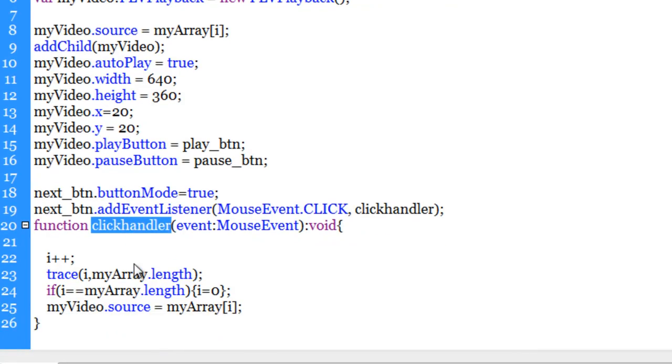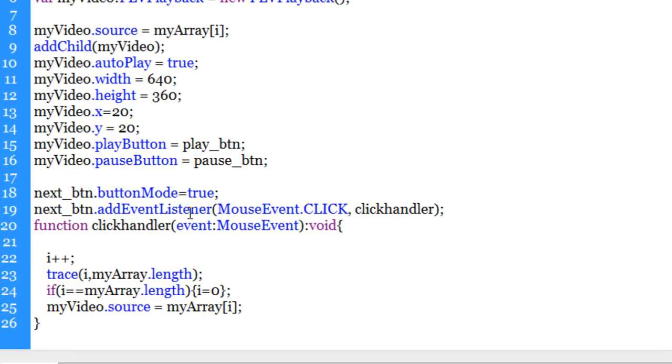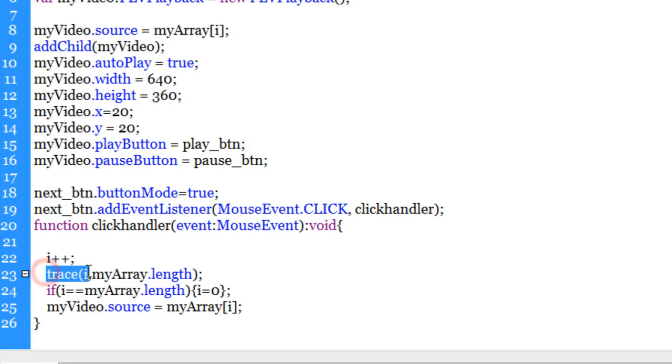And the function clickHandler ensures that the i increments by one. So if you remember, initially it was set to zero. Now I made it equal to one the moment somebody clicks on the i. Here we are tracing the value of i and myArray.length.